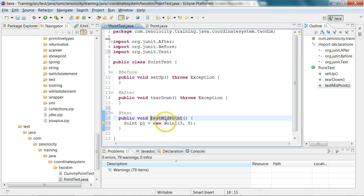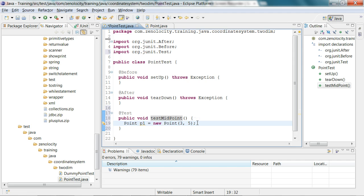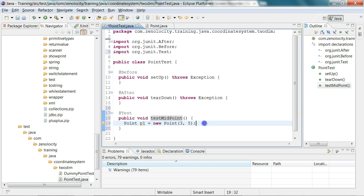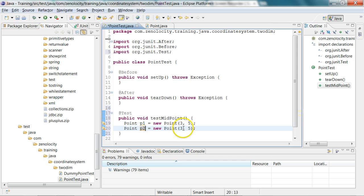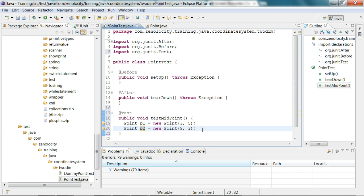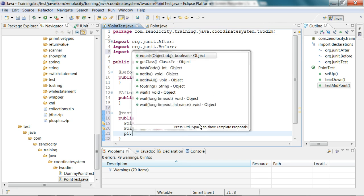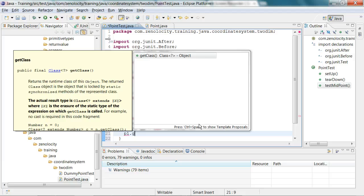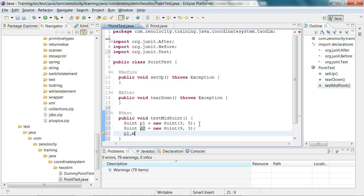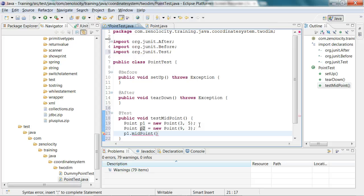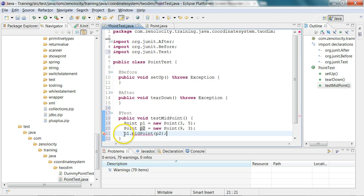The next thing I'm going to do is create one more point called point two, and here I'm going to say nine and three. So I've created one more point. Now I want to calculate the midpoint between these two points. So I'm going to say p1 dot midpoint, and in this I'll pass p2 as a second argument. I want this to return me a new point p3.